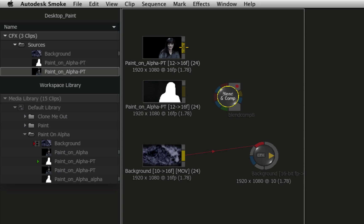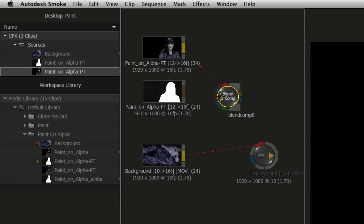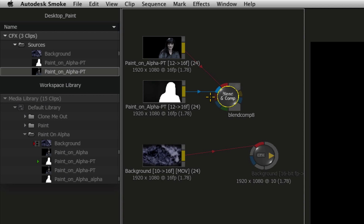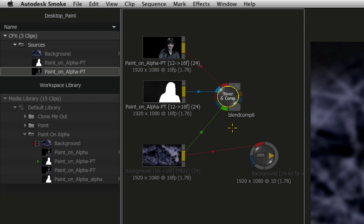Connect the talent's fill clip into the first red input. Connect the talent's alpha clip into the first blue matte input. To finish off, connect the background clip into the green background input.